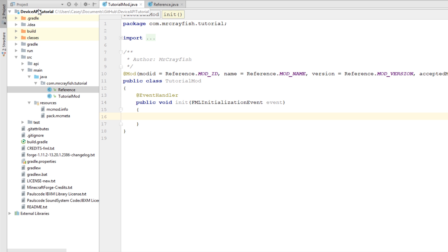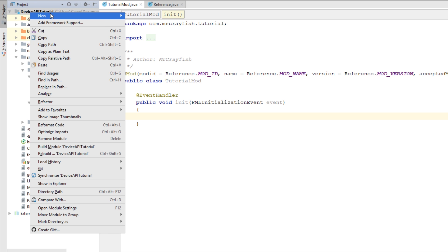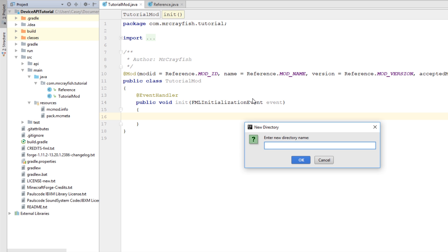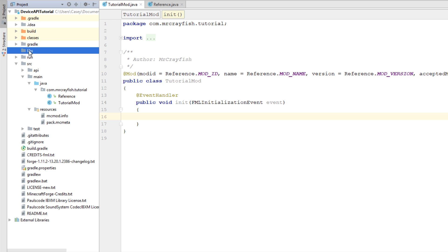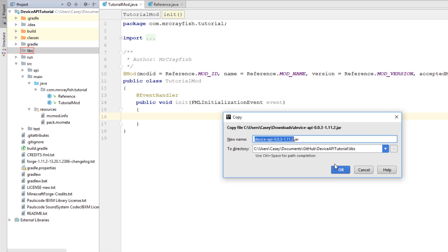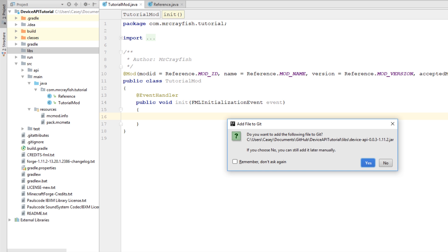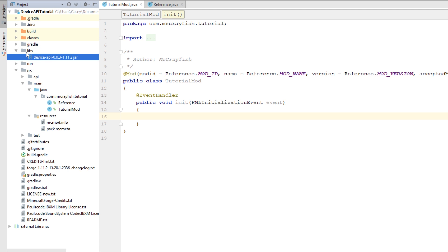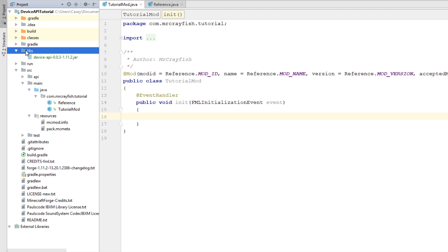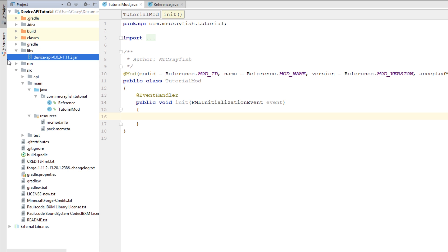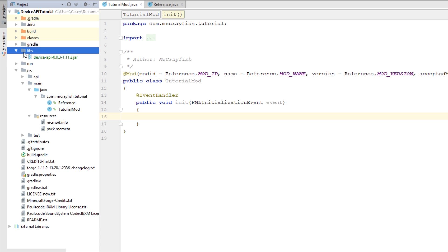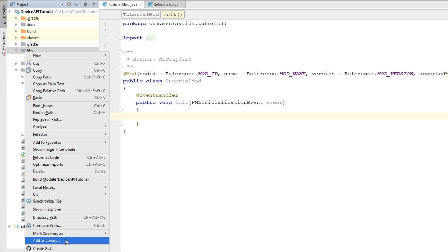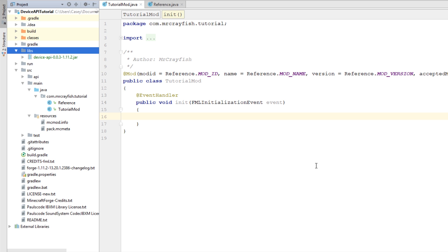What we're going to do next is go to our project, create a new directory, and call it 'libs' — it has to be exactly that. Then drag the jar file into that libs folder. You should now see the Device API inside there. We've got to reference this folder as a library so we can use the code inside the jar. Right-click on libs and simply go down to 'Add as Library' and click OK.